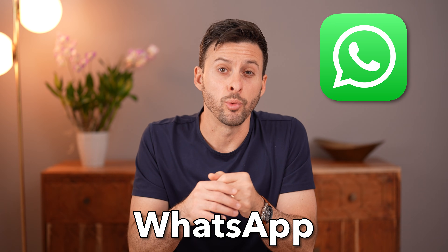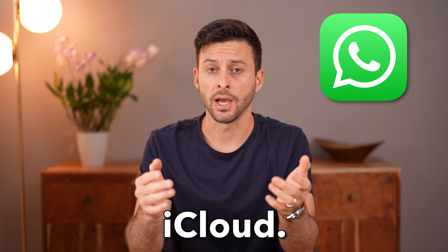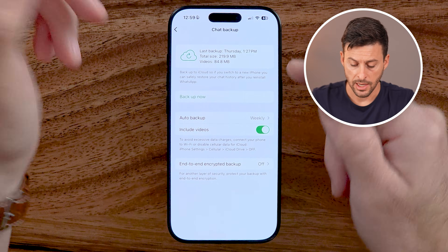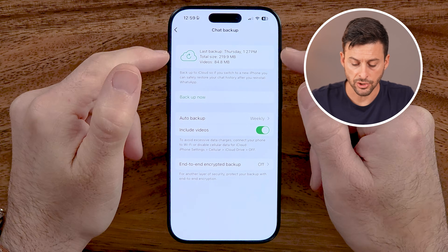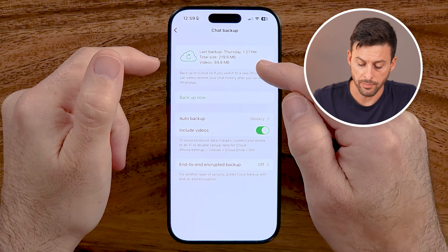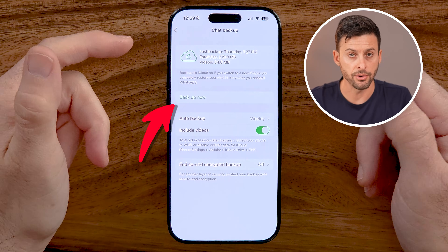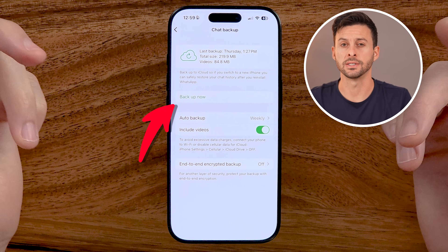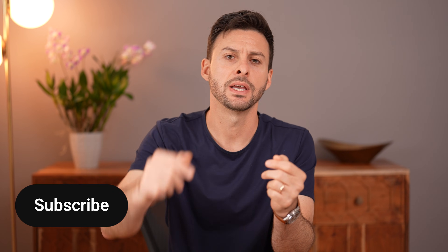Let me show you how to backup WhatsApp to iCloud. If you want to make sure everything is currently backed up, including your photos, videos, et cetera, I'll show you how to do it.